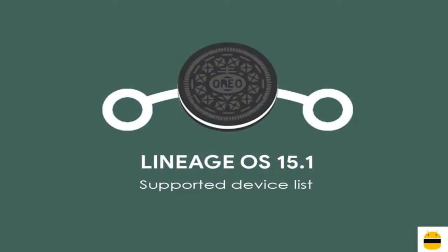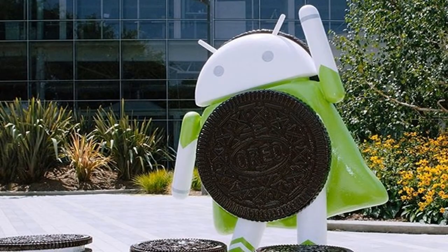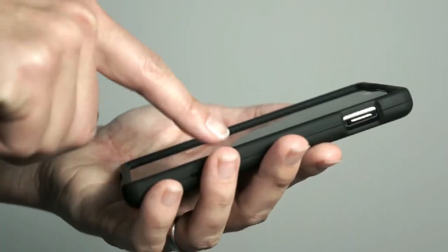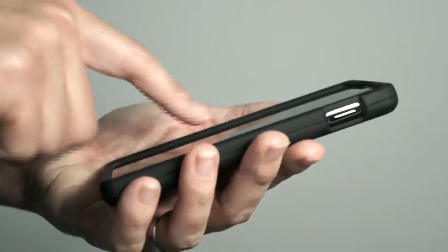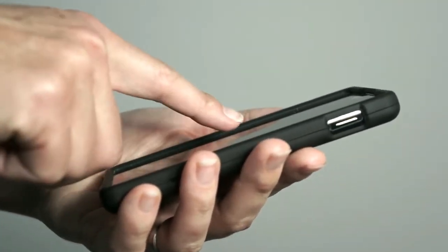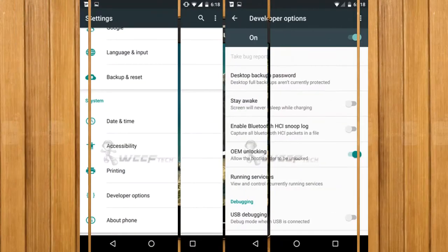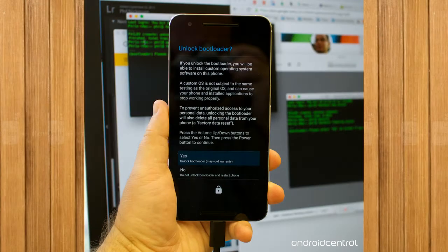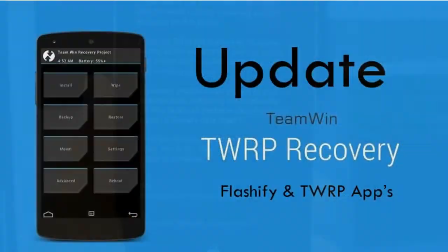If you want to feel the Oreo 8.1 real experience, then you should follow these steps. Before installing this ROM, we need to enable three steps: enable developer option, unlock bootloader, and the third one, install TWRP.